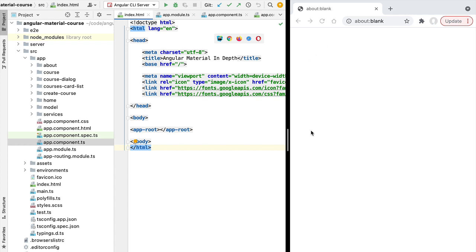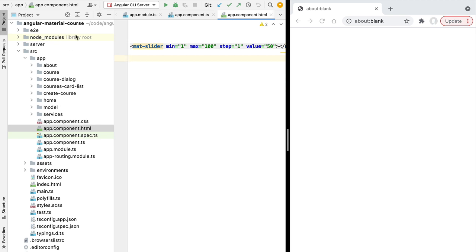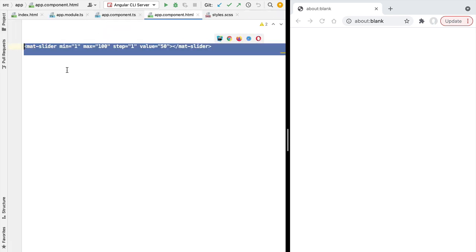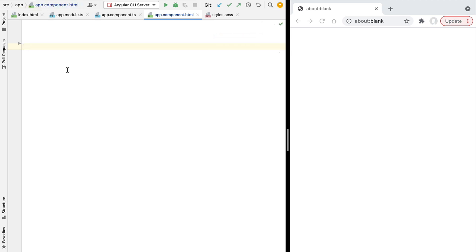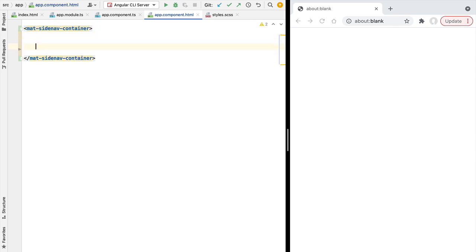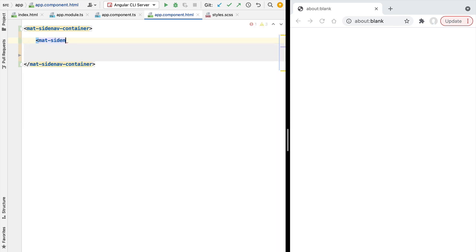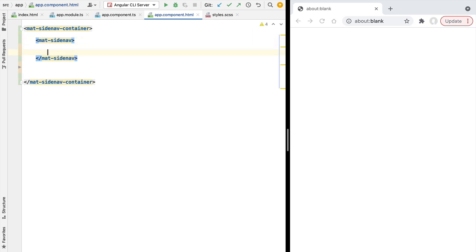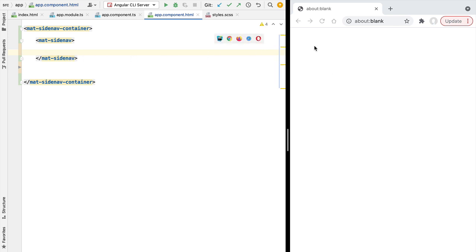The best way to add the top level navigation system in your application is to add it directly on the application component template, which is currently empty — we only have the slider used to prove that Angular Material is up and running. Let's add our navigation system using the Angular Material mat-sidenav-container component, which will have a couple of elements inside it. The first element is the side nav — the container of the navigation elements — which will be shown or hidden depending on whether we click the open menu icon.